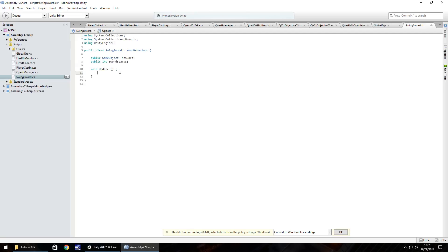So the way this is going to work is in void update. We need to have an if statement that's checking if we're pressing the attack button, which is fire one. And if the sword status is equal to zero, and if it is, then we start a coroutine.